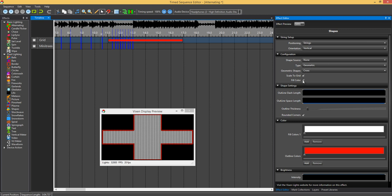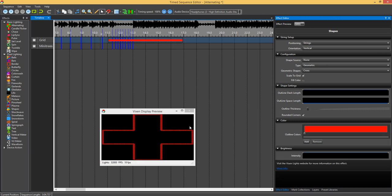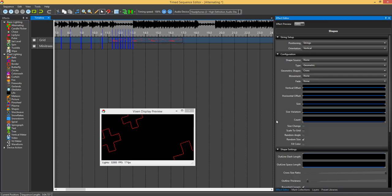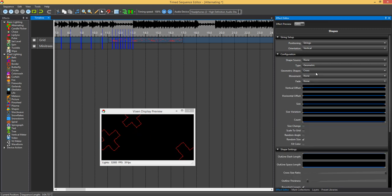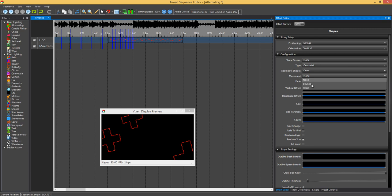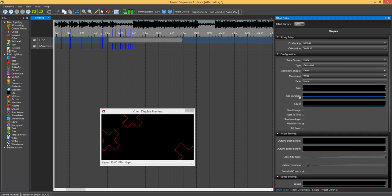Now if you just go back to unfill it, and I'll just take it off scale to grid. So we're back to a number of shapes. I'll just change that to wrap around.